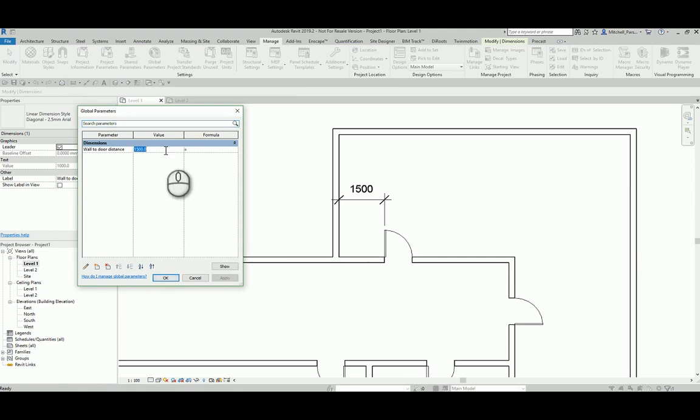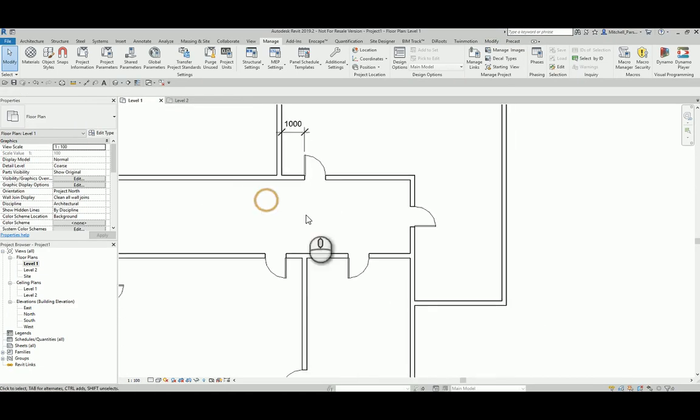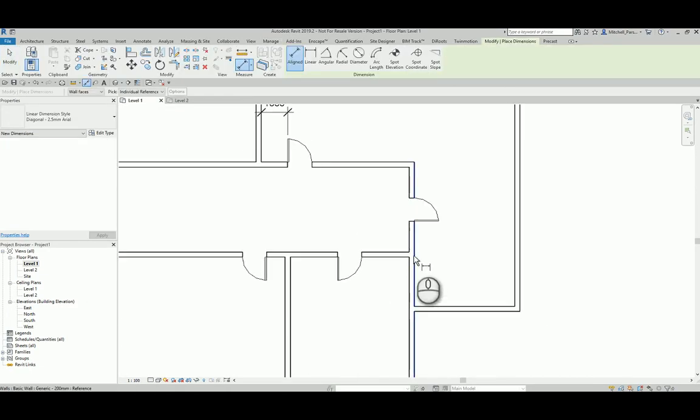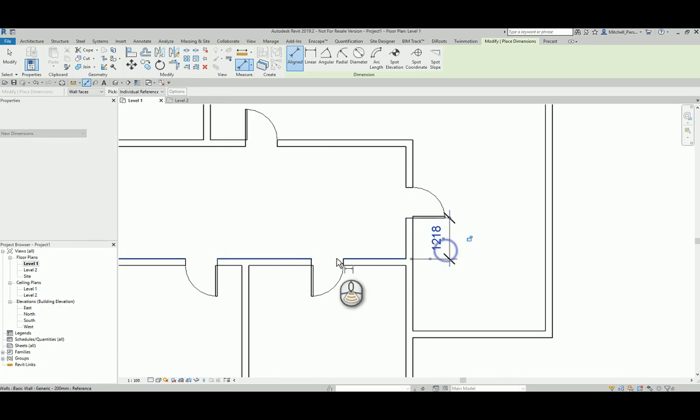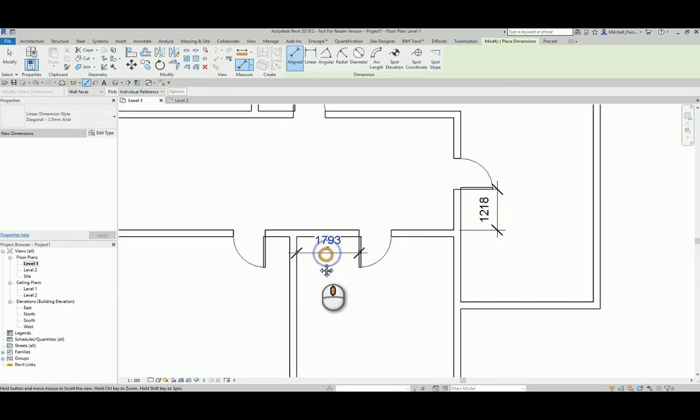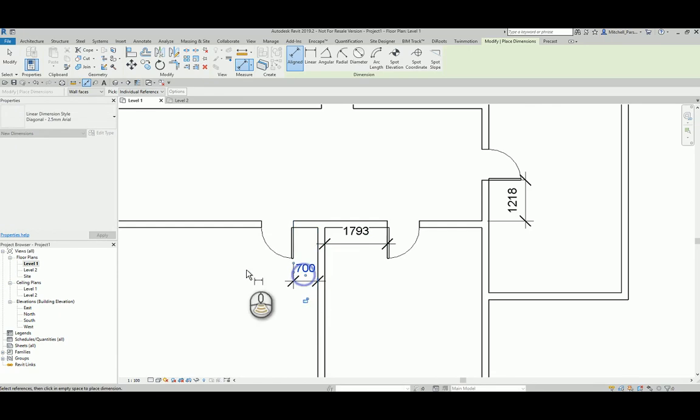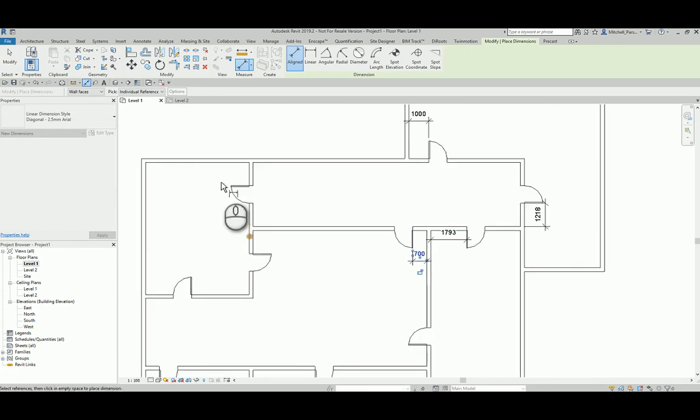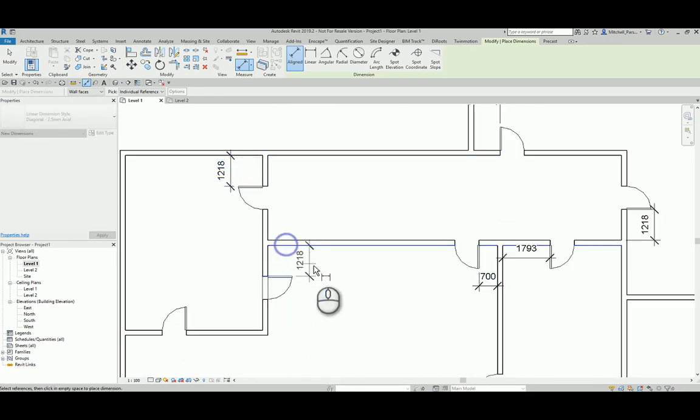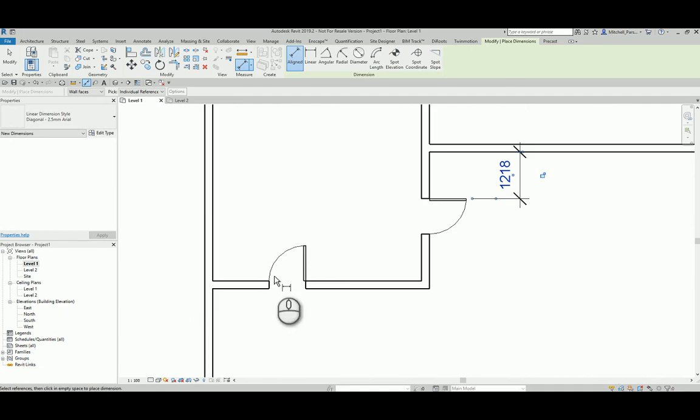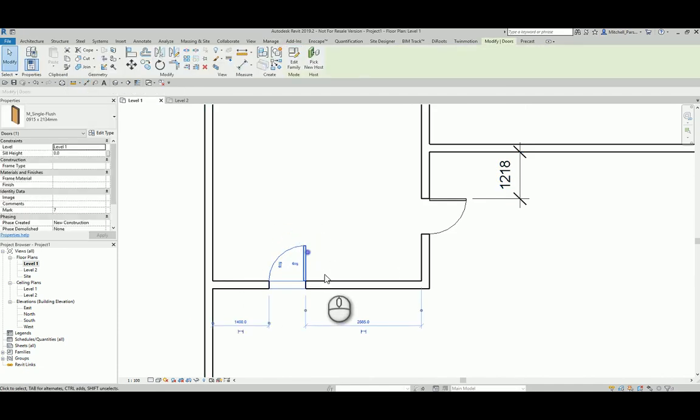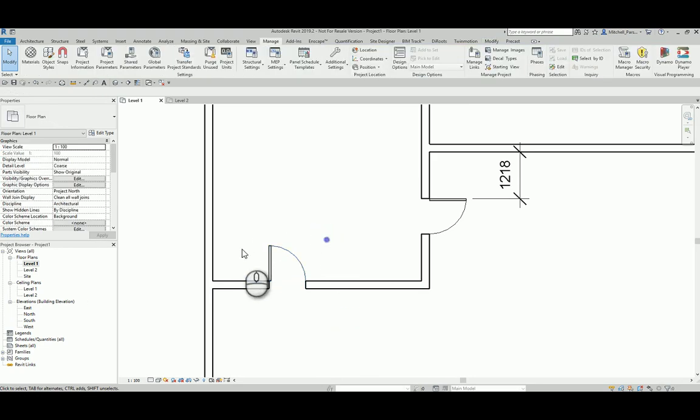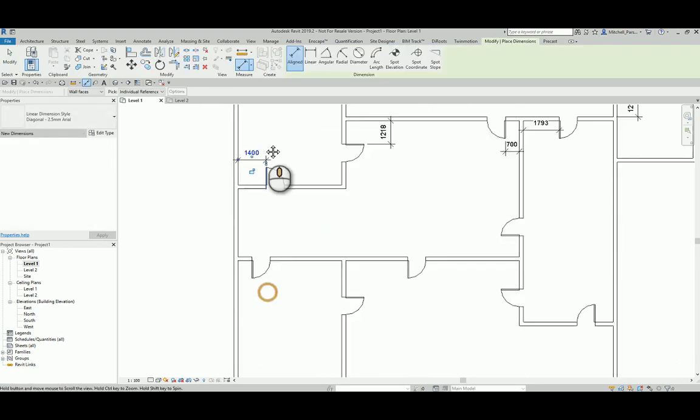So straight away you can see the power of this because not only can I just control that one door, but now I can go through my project and I can dimension every single door panel to whichever wall I wanted to be associated to throughout my entire project. So I'm just going to quickly run through this, create a couple of dimensions. And if I've got a situation like this where I want the door panel to be associated to this wall, I'd obviously just want to maybe flip that door around and then create a dimension like that.